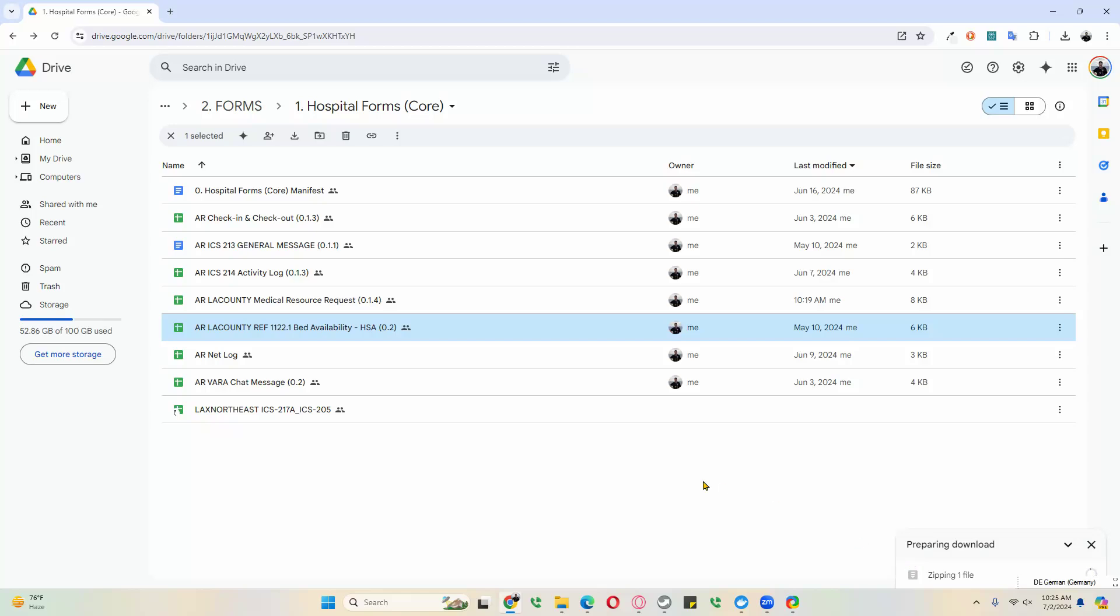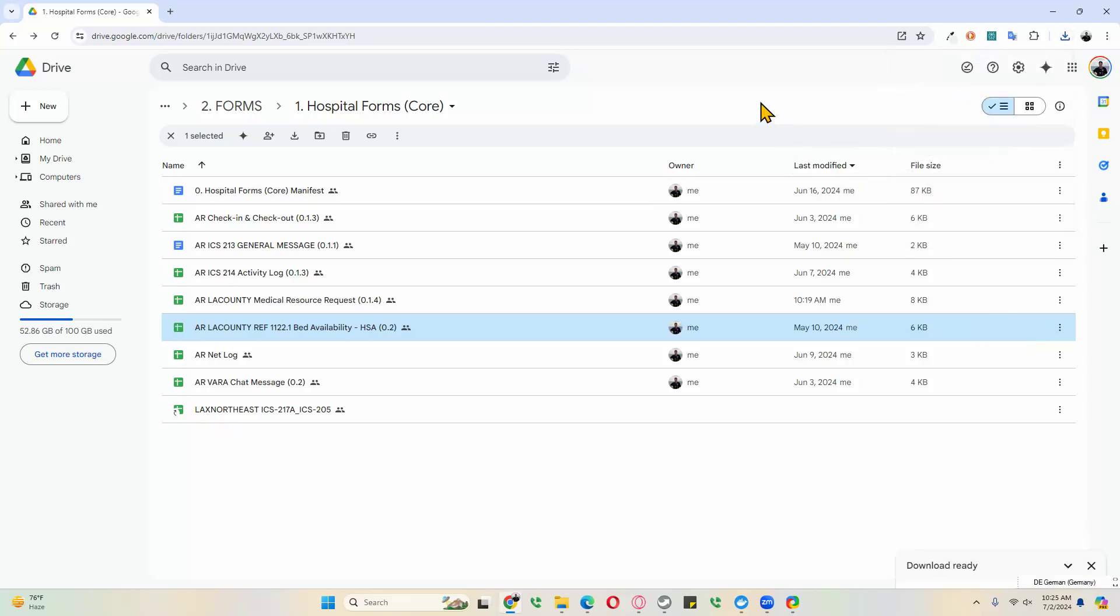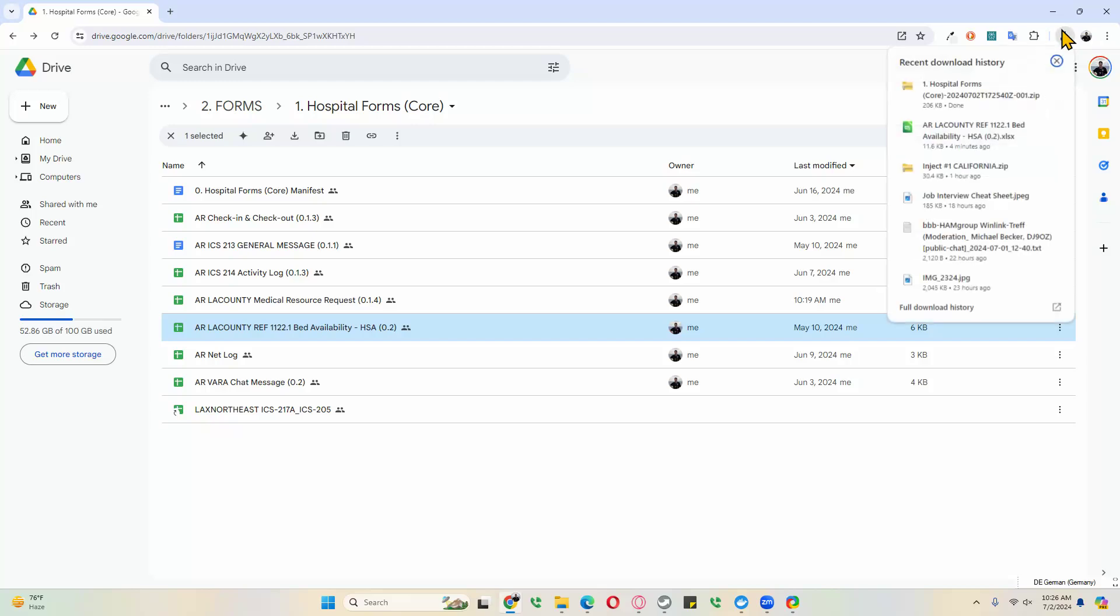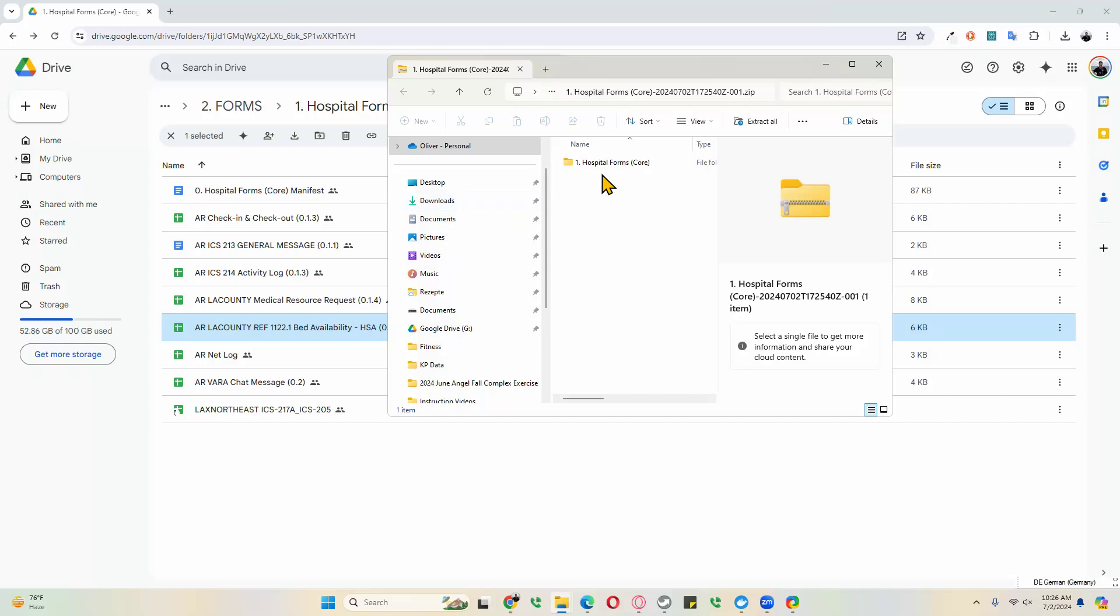You could also download the form, just this form, by clicking on the download icon here. We can now see that we've downloaded our form, and we will open our folder here. Turn that over, and here are our hospital forms.